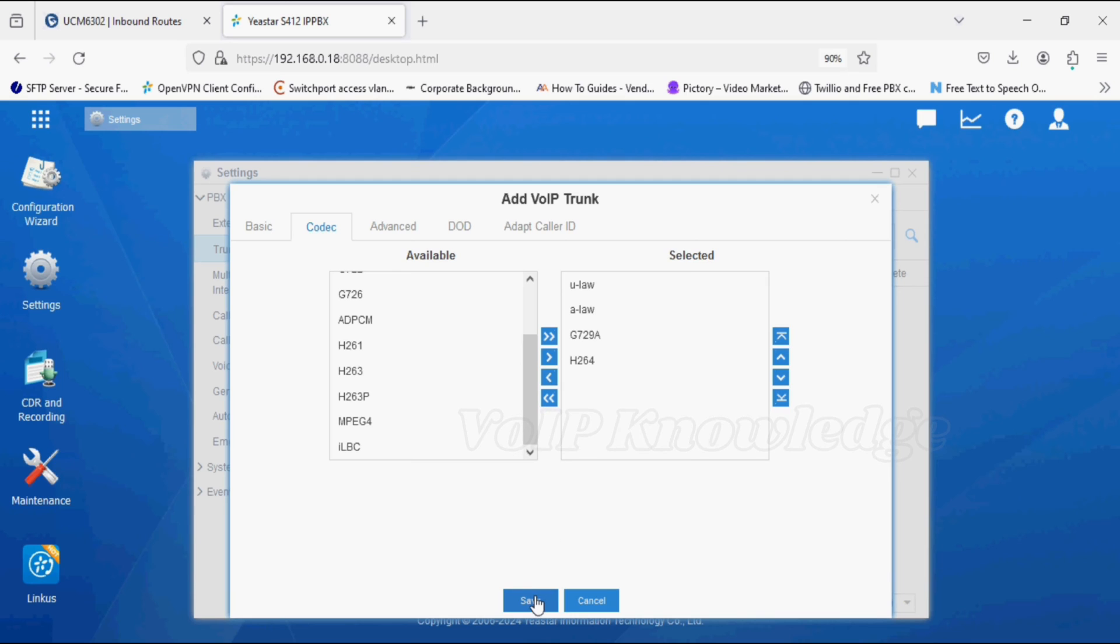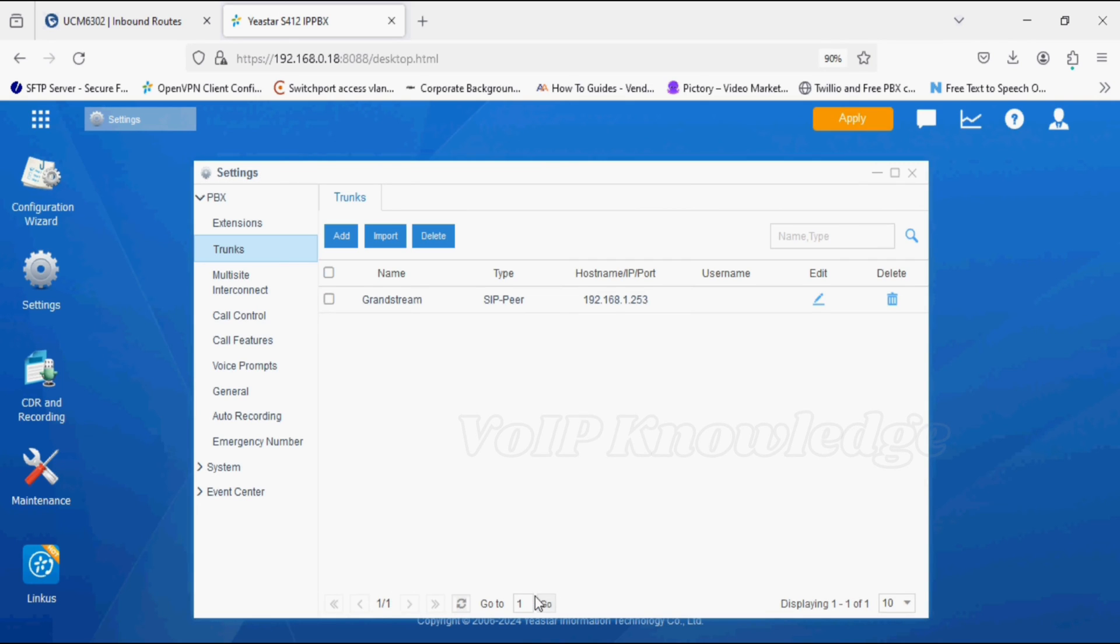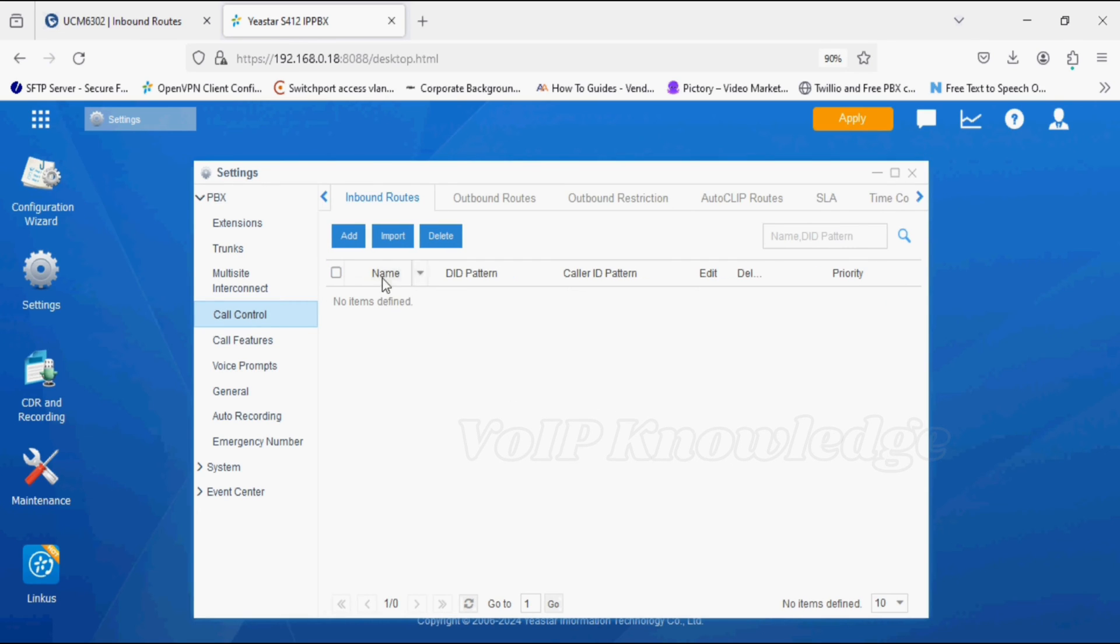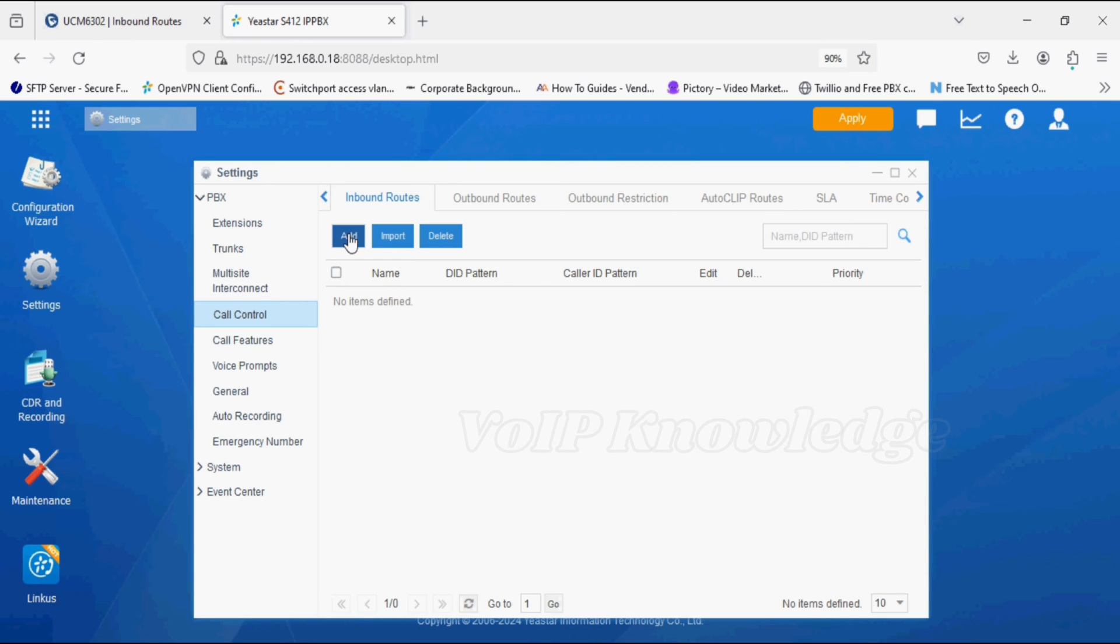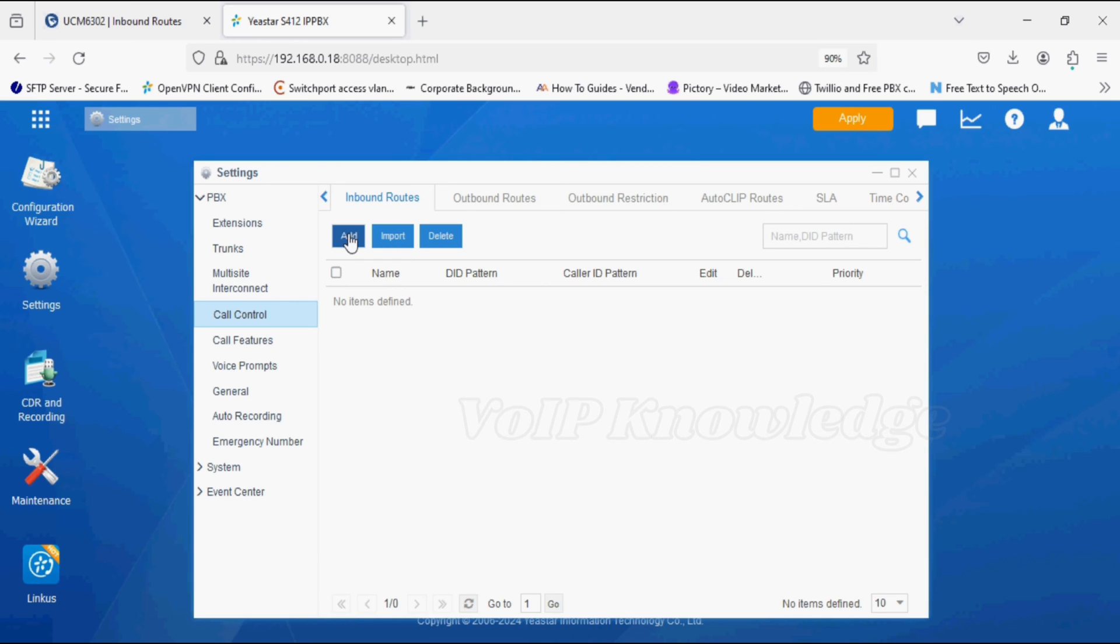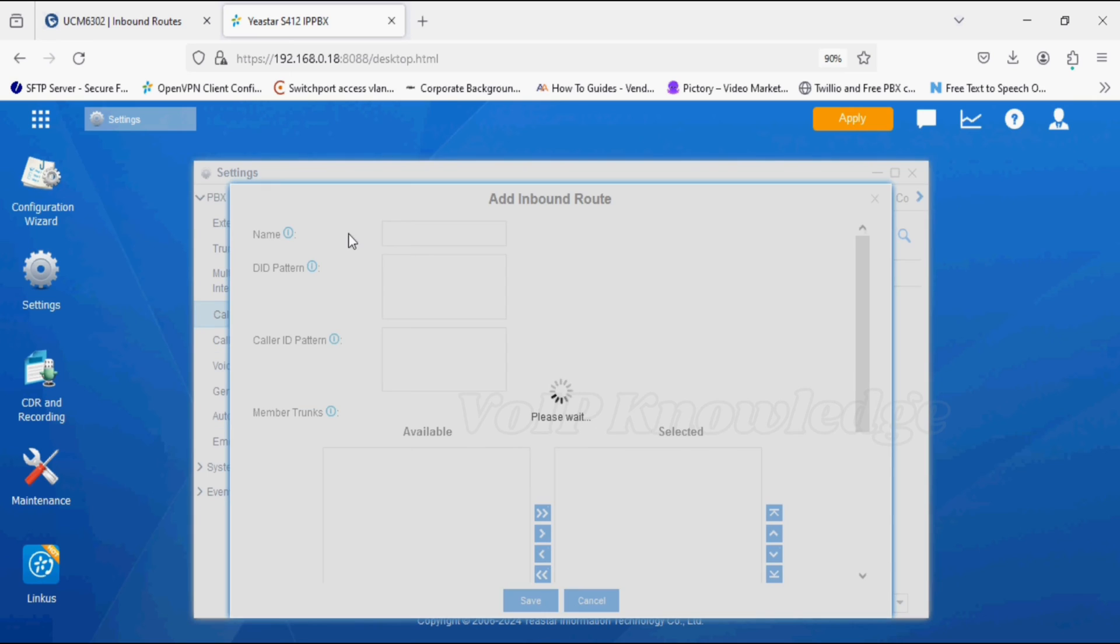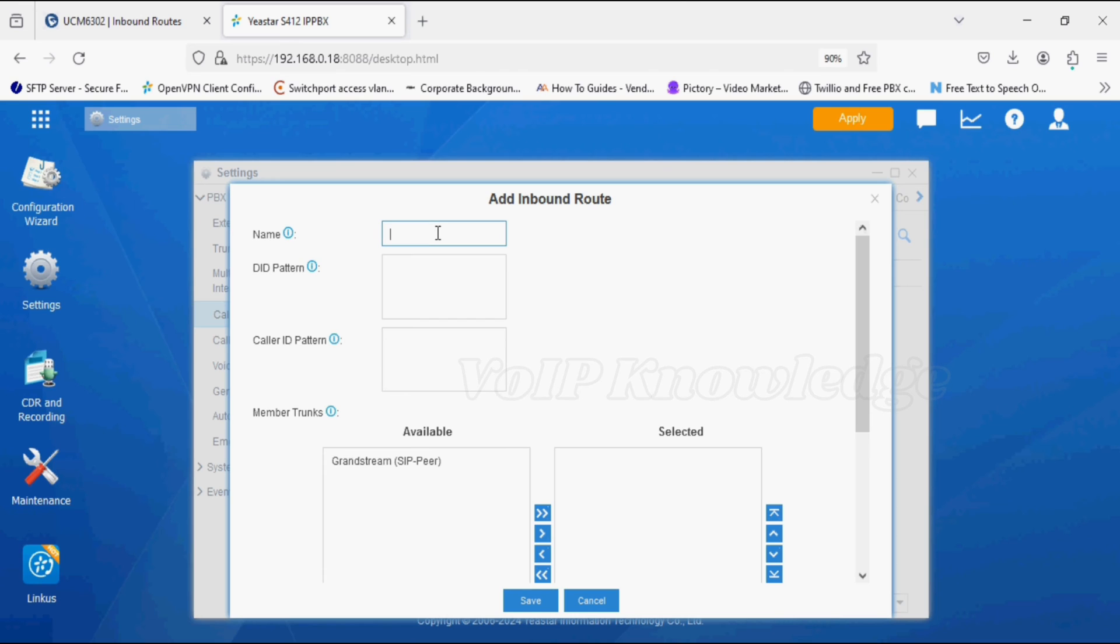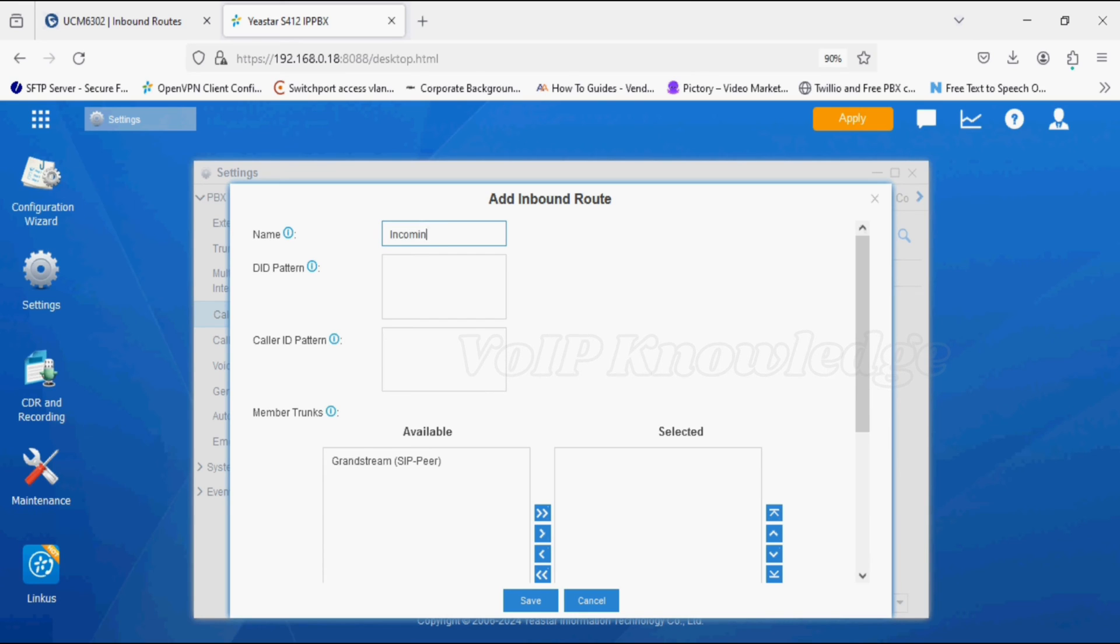Now I will create outgoing and incoming rules in the call control option. First, I'm creating an inbound rule here and click on add. Here the DID pattern is for calls coming from Grandstream PBX.